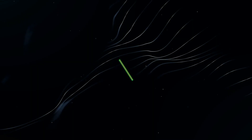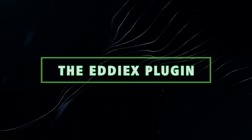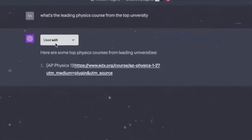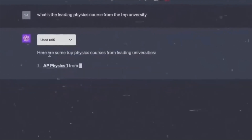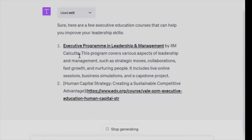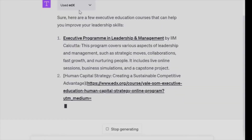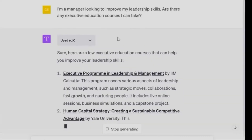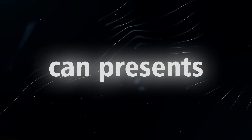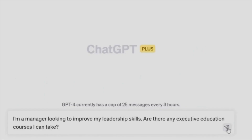19. The EDX plugin transforms ChatGPT into your learning guide. It can recommend suitable online courses and learning paths based on your interests and career goals. For example, if you want to learn Python, ChatGPT can present you with the best EDX courses available.